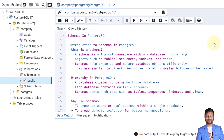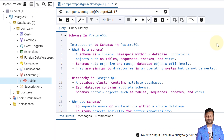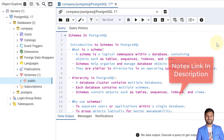Hello and welcome to my channel. I am Akram and you are watching Knowledge360. In the previous video I completed the topic of row level security policies in PostgreSQL database, and in this video we are going to cover the topic of schemas in PostgreSQL.